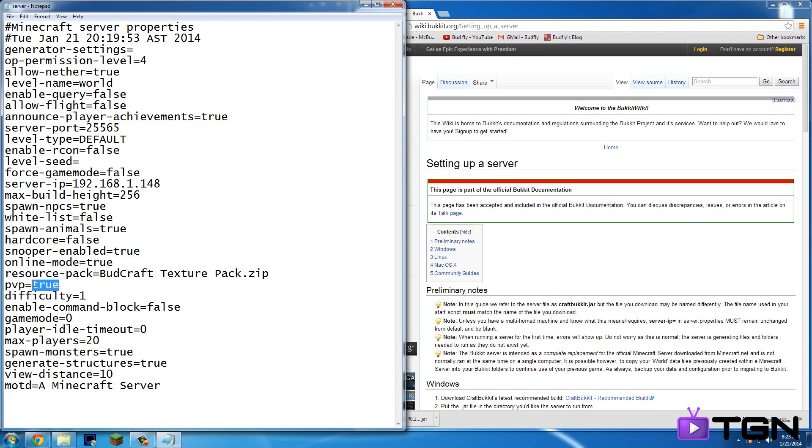PVP. So you can turn pvp off so that you can't hit anyone else. Or like there's, nobody can hit nobody. But you can still kill mobs and stuff like that. Difficulty. Okay. So one is easy. And zero is peaceful. Two is medium. And three is hard.